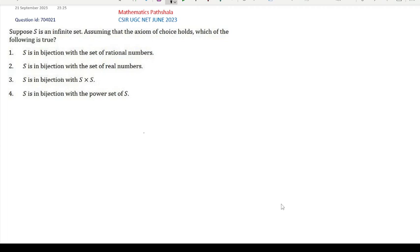Welcome everyone to our channel Mathematics Parashala. This is the problem of CSI-UGC NET June 2023, question ID 704021. This is a problem of basic set theory — you can also say this is a problem of real analysis.